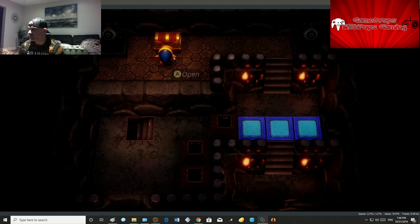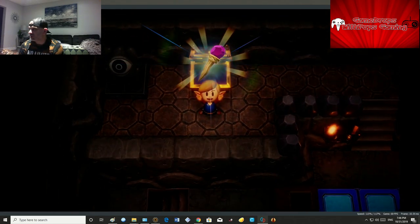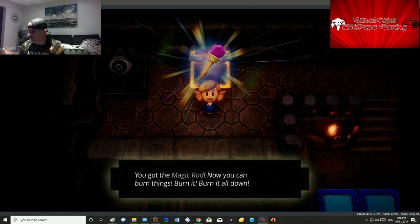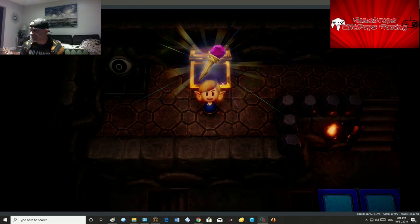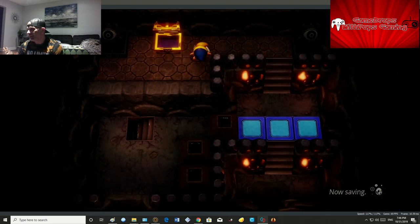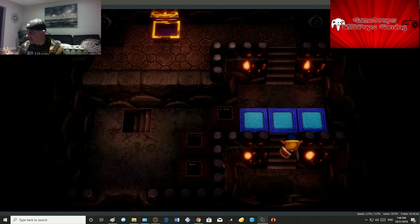Nice, awesome. The magic wand, now you can burn that ice. We can get rid of the ice, that's what we needed.